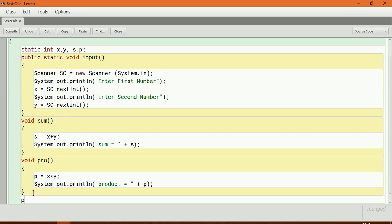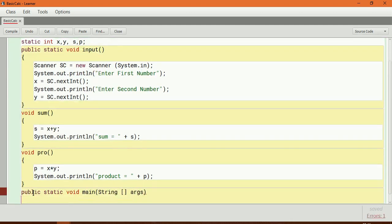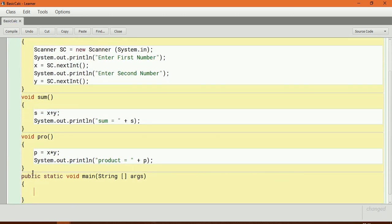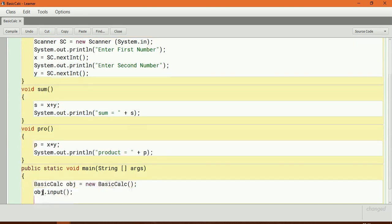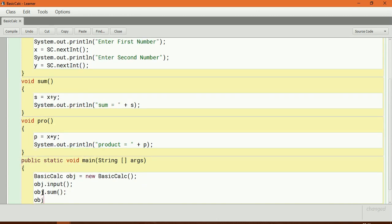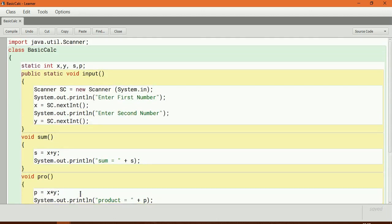Now I will create a main method. I want to call all the methods, so I need to create an object. The class name is basicCalc, object name is obj, equal to new basicCalc(). Then I call obj.input(), obj.sum(), and obj.product().